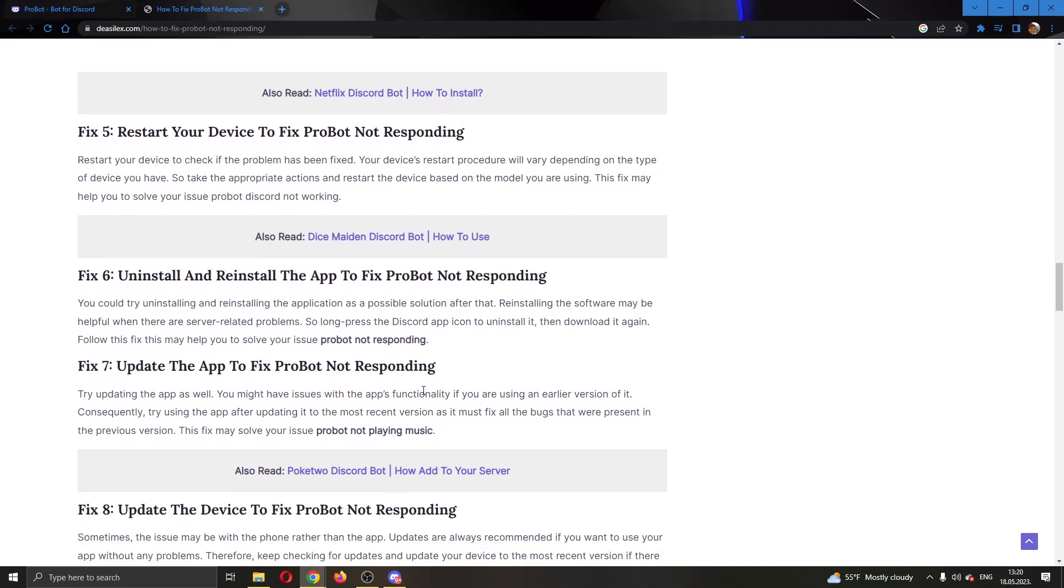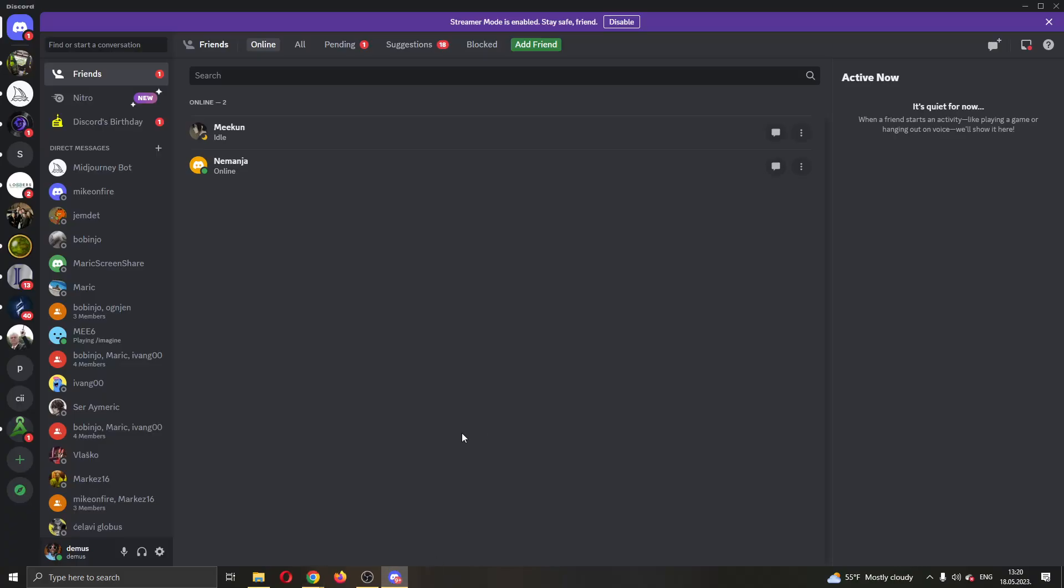If it does not work then you can restart your internet connection. If that still doesn't work then that is all the solutions you can try and the problem is with your PC or your Discord account. You'll have to contact Discord support or ProBot support to ask them what the problem is and why you cannot use ProBot.